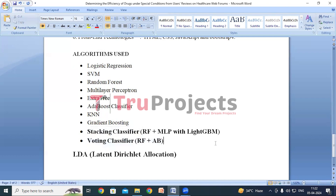We have also used LDA — Latent Dirichlet Allocation — technique in this project. LDA is a popular technique in natural language processing used for topic modeling. It helps in understanding the main themes or topics present in a large set of documents, making it easier to organize and analyze them.